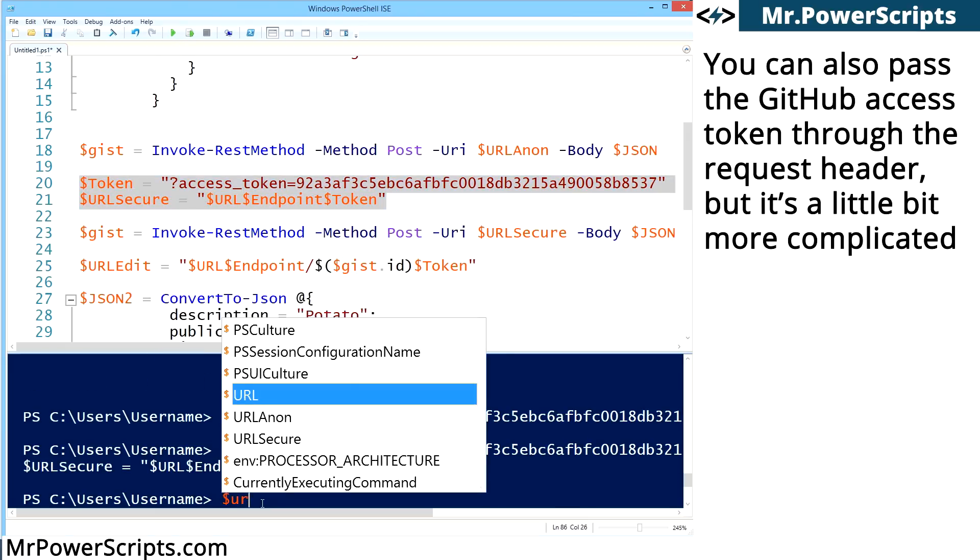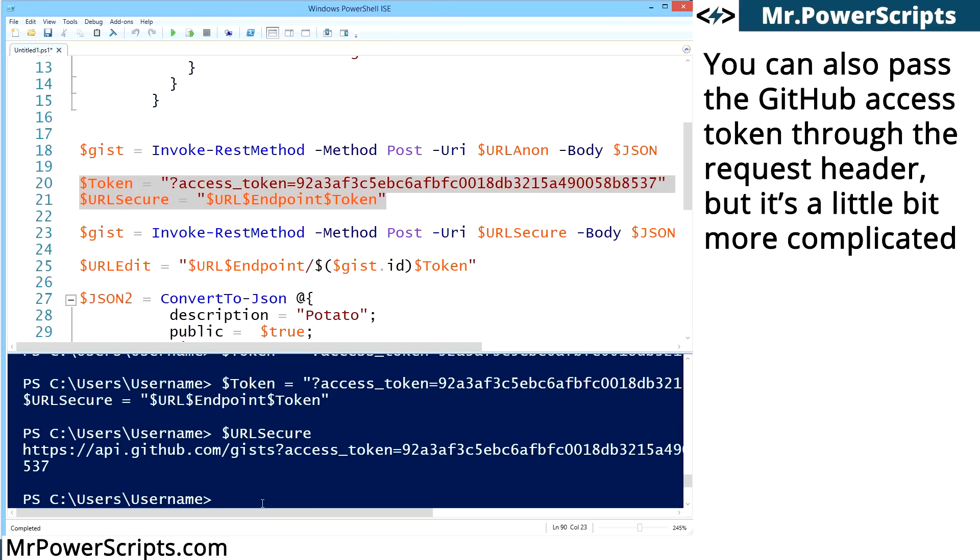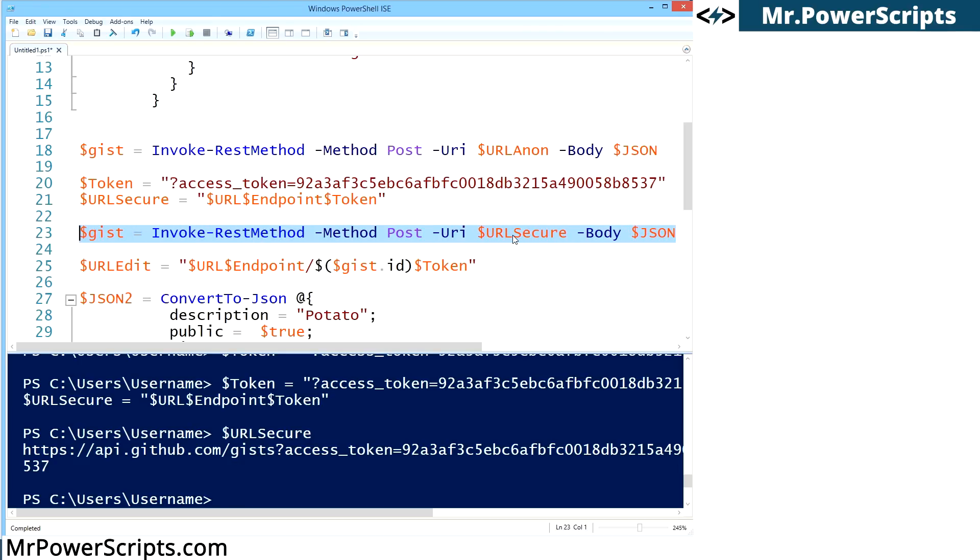So let's make it just like this. Now we're going to look at URLSecure. And you can see that URLSecure is similar to the one that we used before, but now it has an access token. And then we're doing the exact same thing that we did before, only with our URLSecure variable. So let's run it.